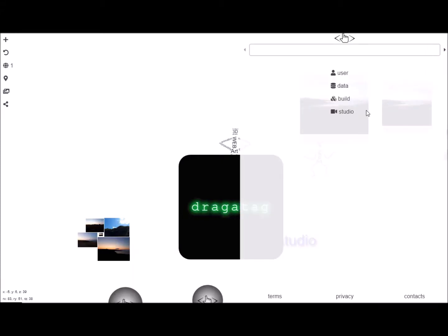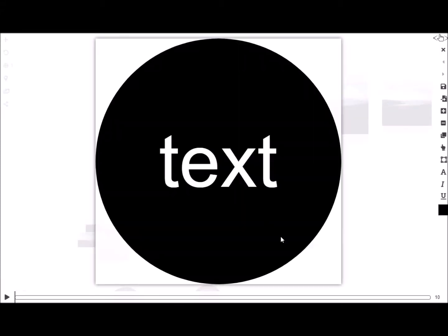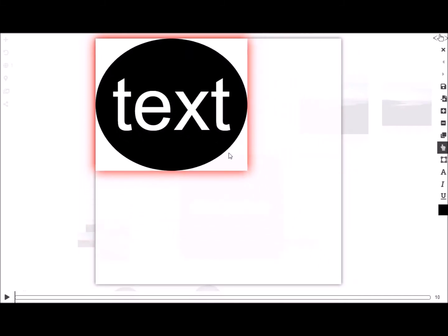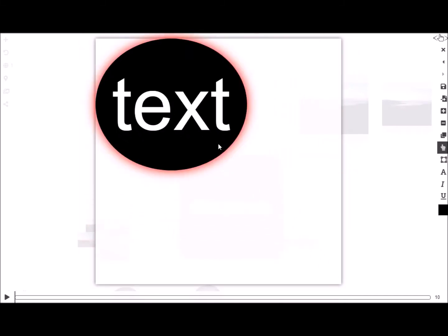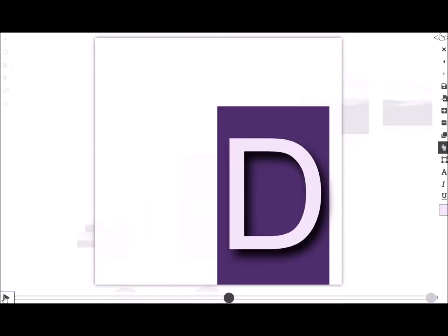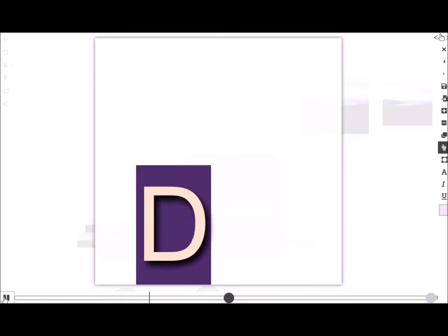Hello guys, I'll try to answer some of your questions. Drag Attack is an editor for HTML and CSS.